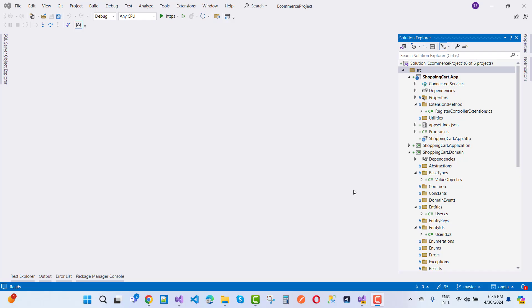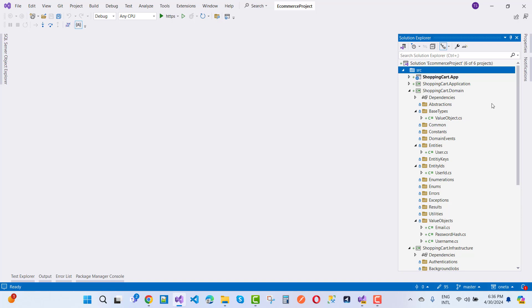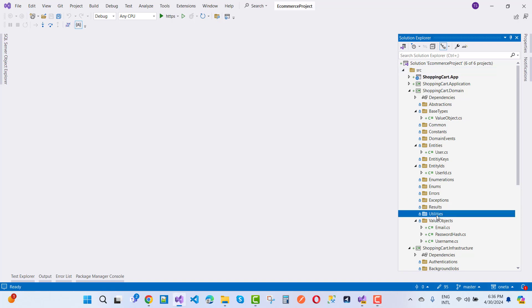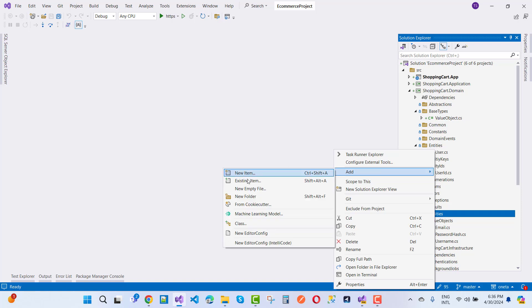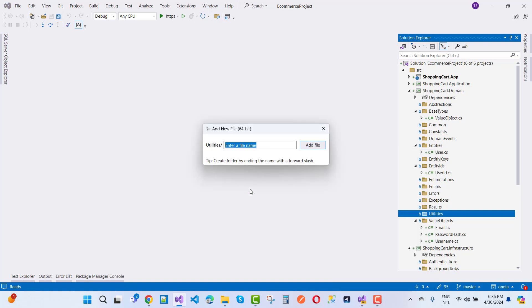In this video tutorial, I am going to tell you about the utilities — specifically, what utilities exist in your domain layer. This is the domain layer. Right-click on the utilities folder and add some list utilities. Create a new empty file and name the class 'ListUtilities'.